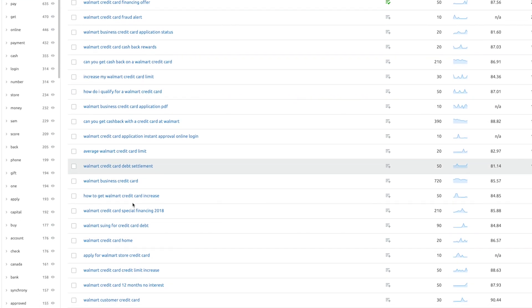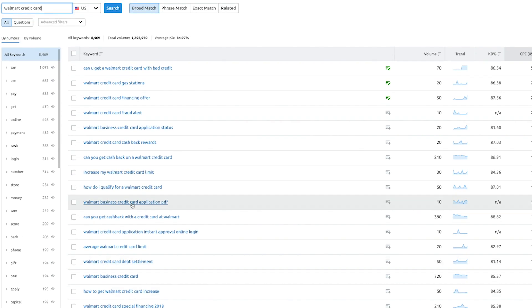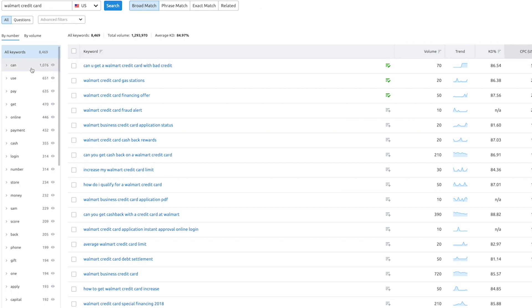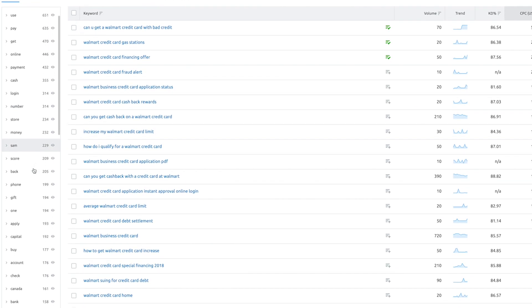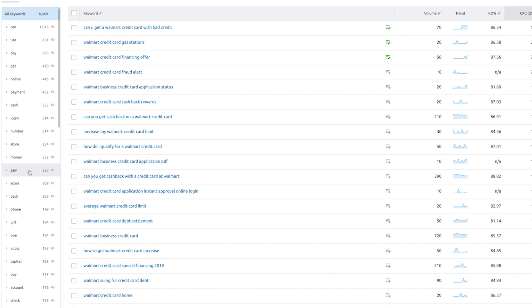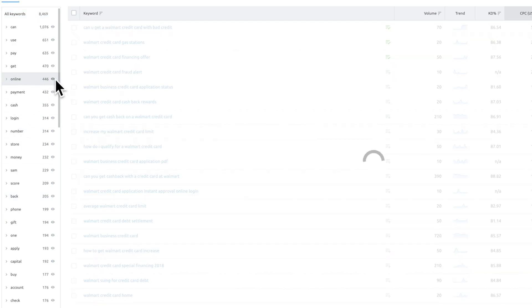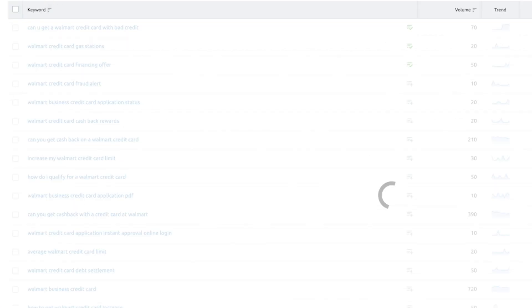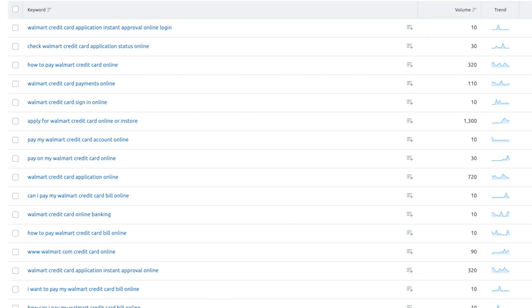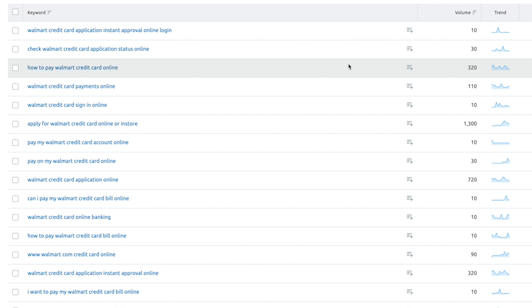So for example, over here you can see that primary keyword here is Walmart credit card, but at the same time you have a lot of related keywords which can fall into subfolders or subclusters. So for example, if I click online over here, it shows all the keywords with online or is related to online and the primary keyword Walmart credit card. So here you can see how to pay Walmart credit card online, and that's a different keyword. And another one is apply for Walmart credit card online or in store.